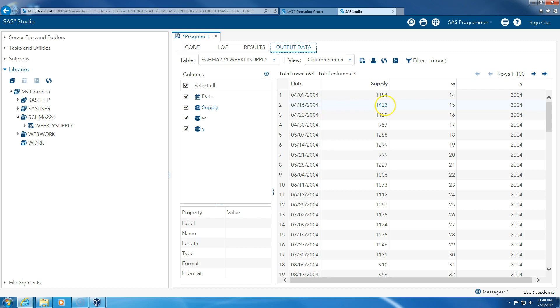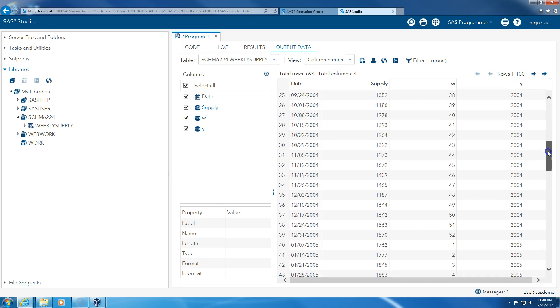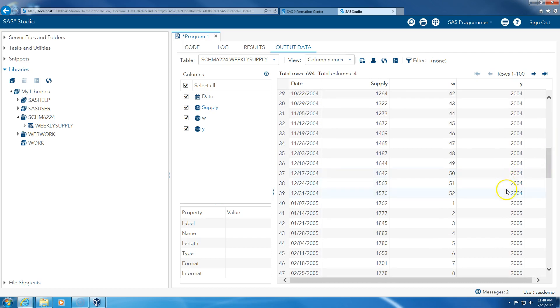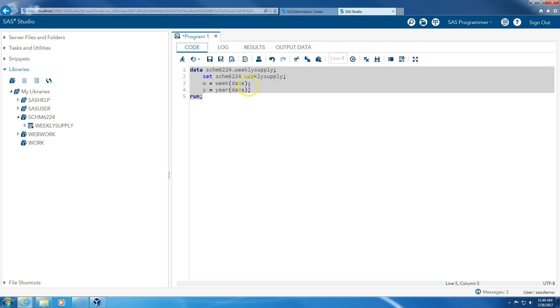This is the 15th week. This is the 16th week. So it goes all the way up to week 52 of 2004, and then you start the new year, first week of 2005, second week of 2005, etc. So now we're ready to use this data to forecast.